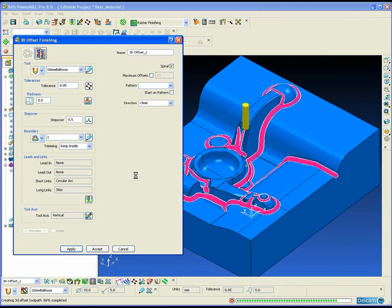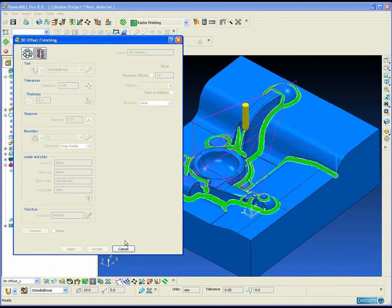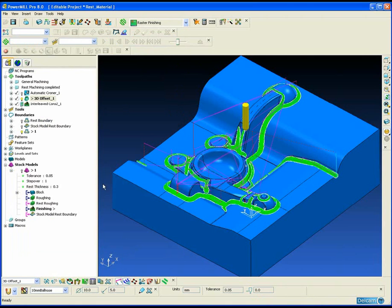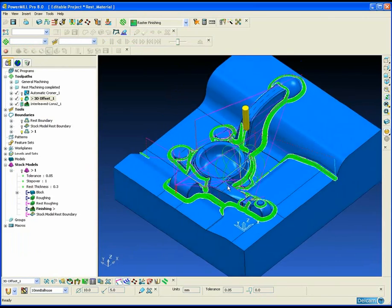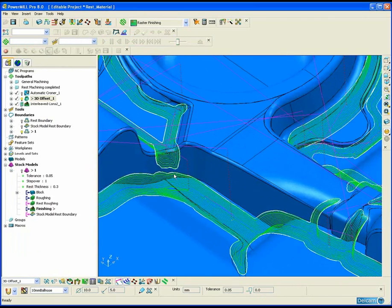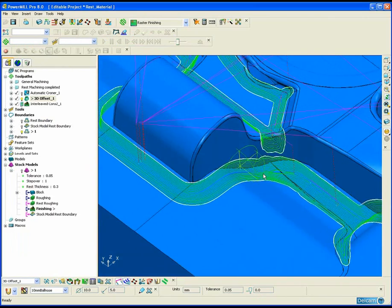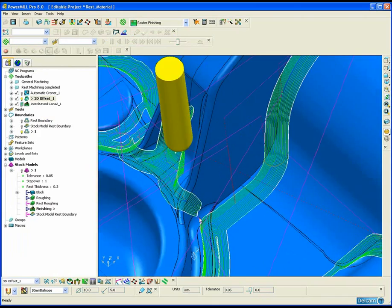The disadvantage is the same as for corner finishing in that the rest boundary assumes that the reference tool obviously machined all of the parts.